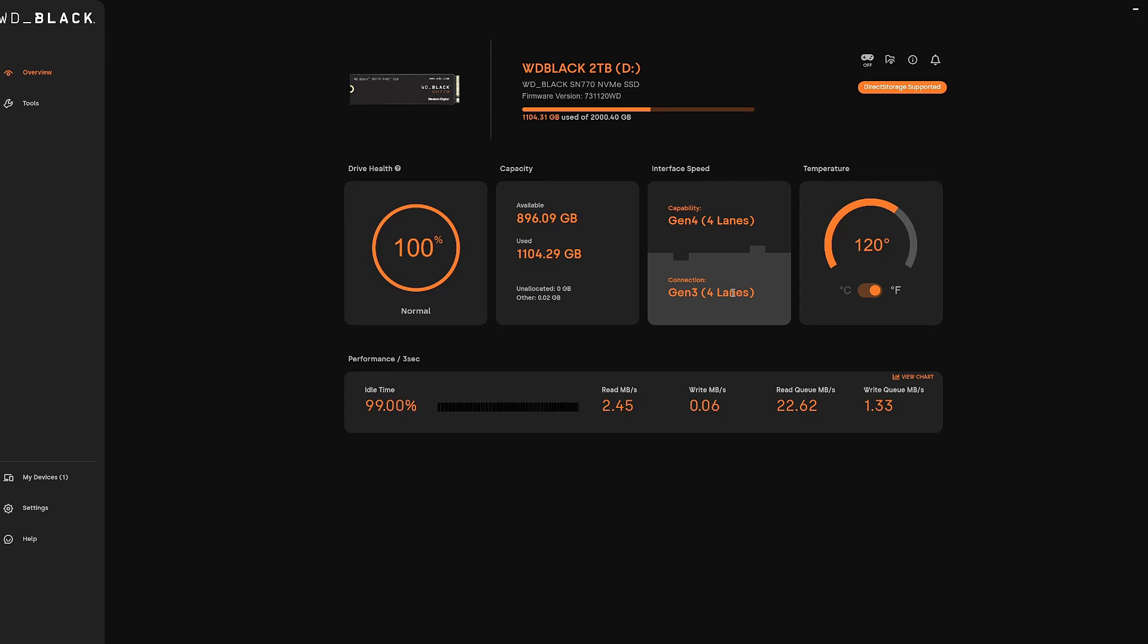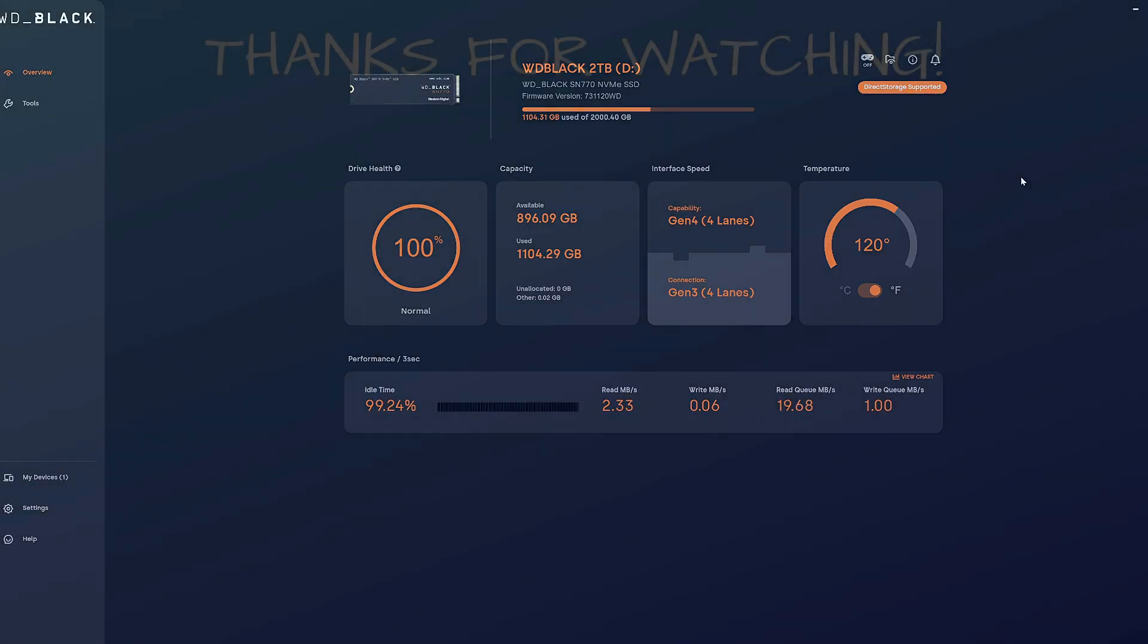But there you go guys, that is the Western Digital Dashboard and it's a great utility to monitor the health of your Western Digital drives. Like I said, it might work on some other drives as well, but it is not compatible with all of them. But it's a great tool to have. So as always, thanks for watching.